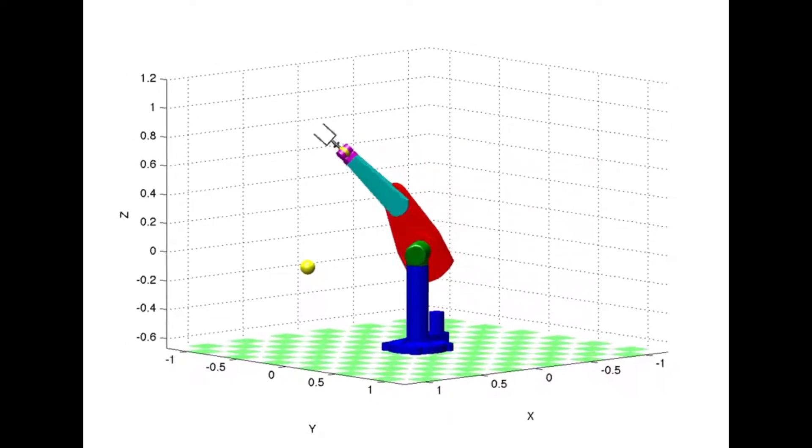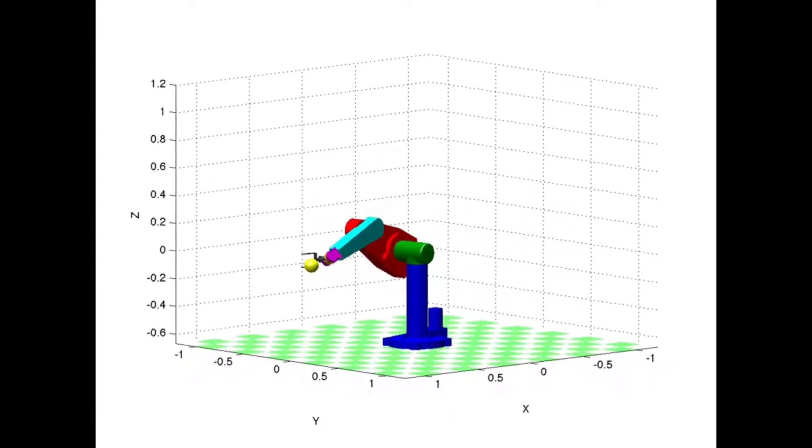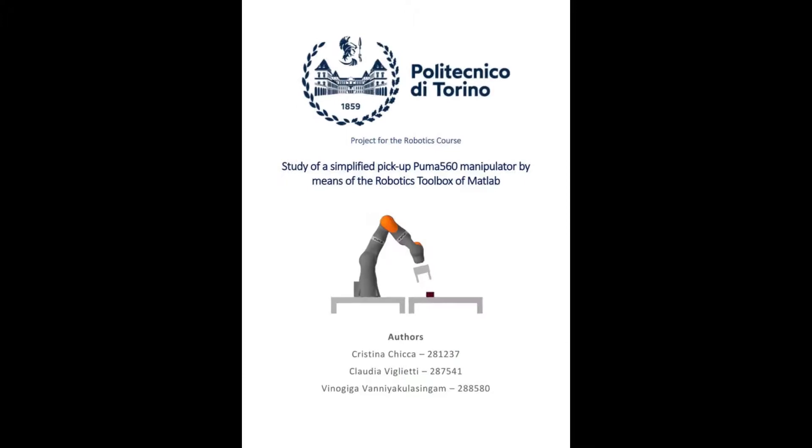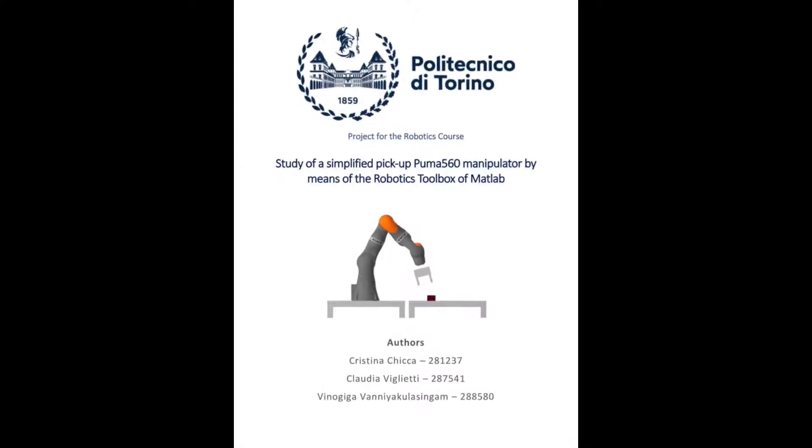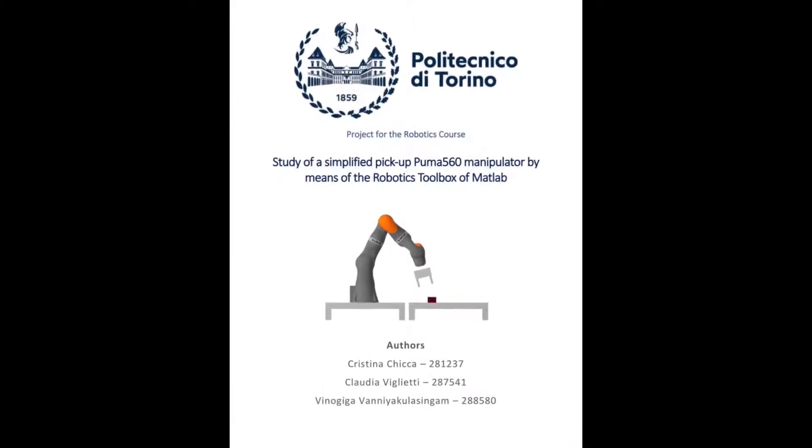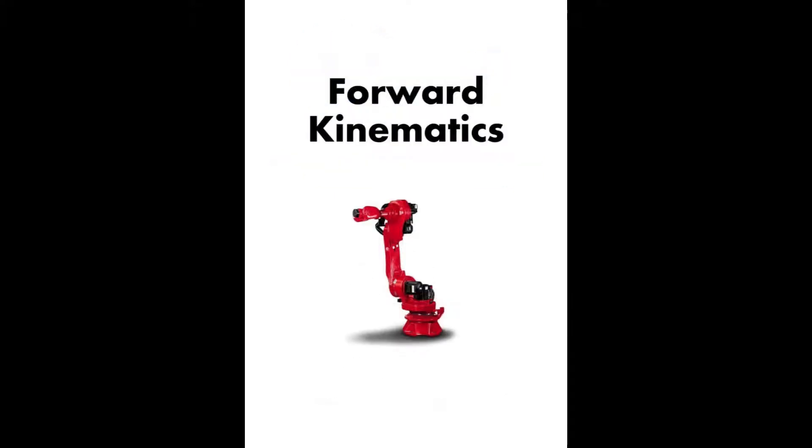Hi everyone! So in this video we will explain about our project dealing with the study of the PUMA 560 manipulator using the robotics toolbox in MATLAB.